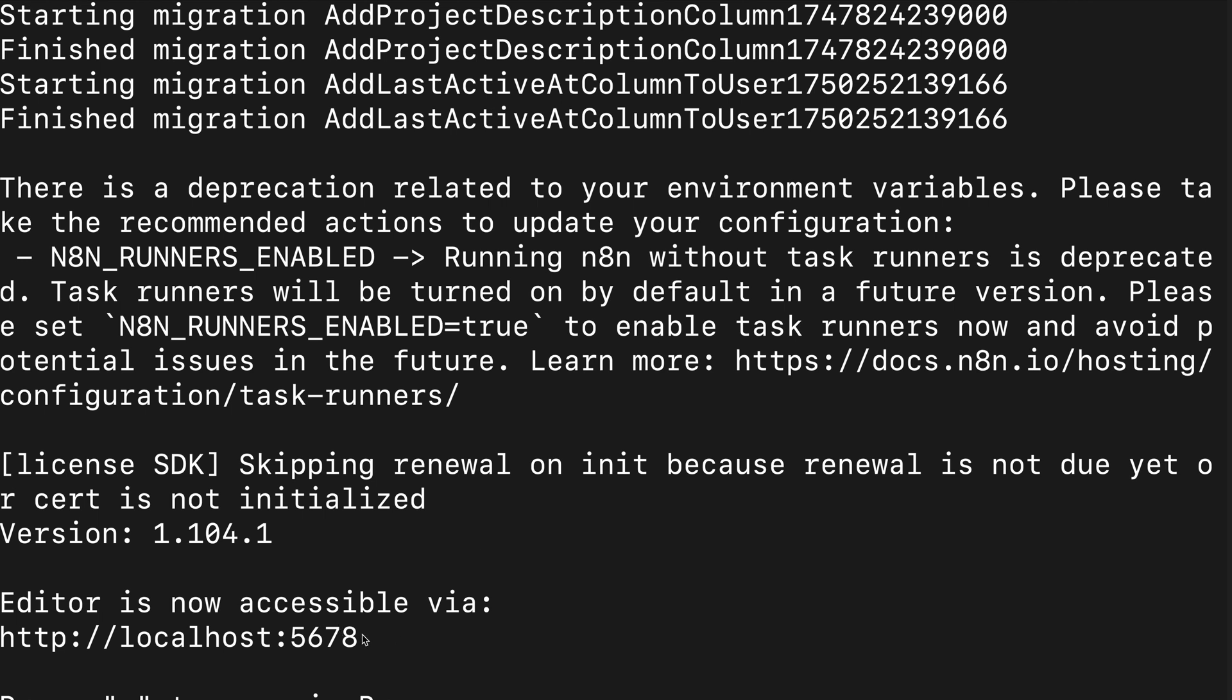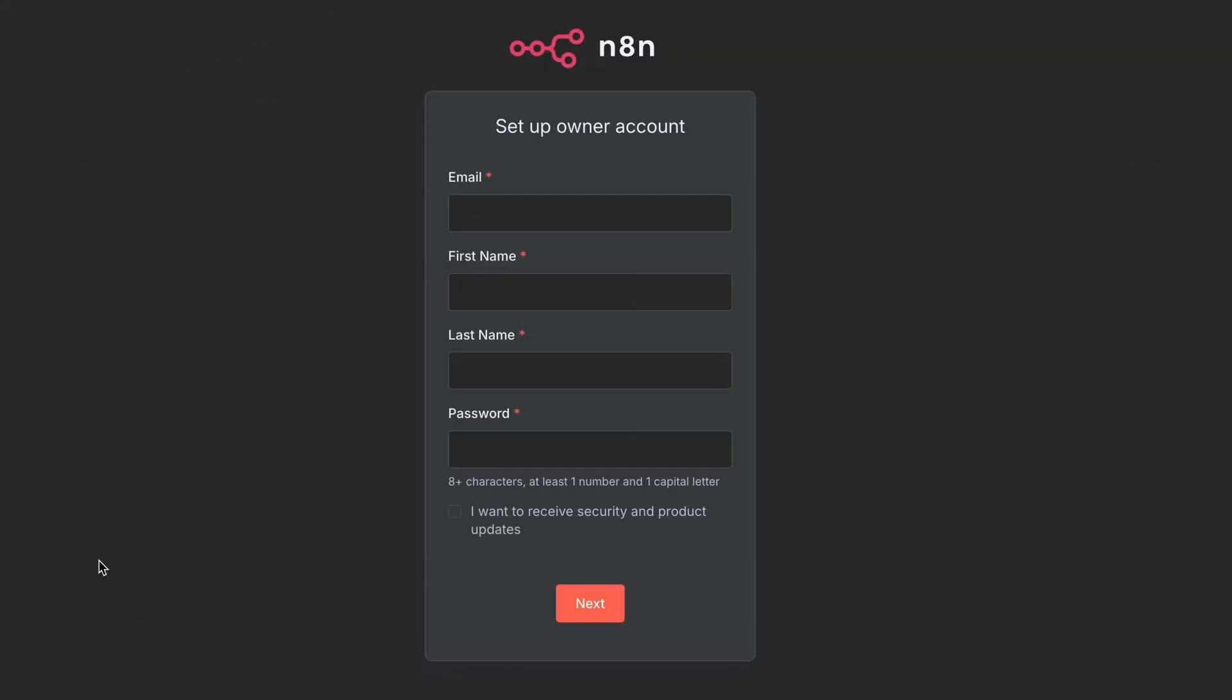And that's it. Go to localhost 5678 and boom, you've got N8N running locally for free.